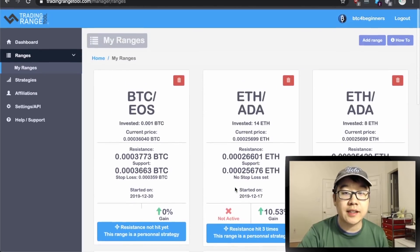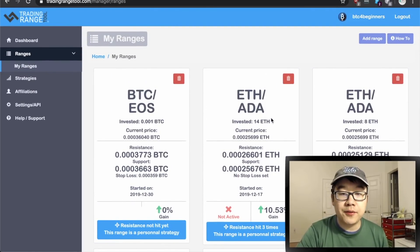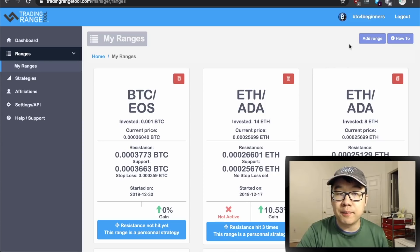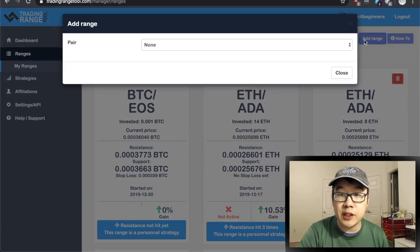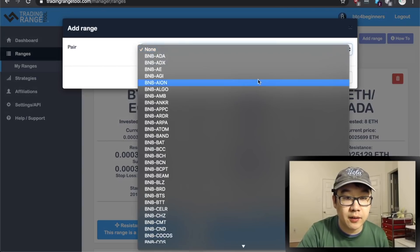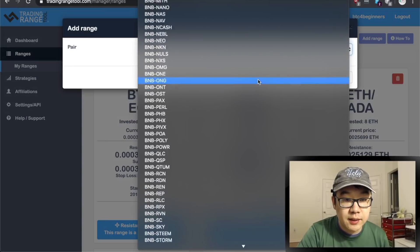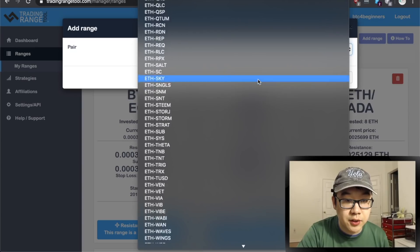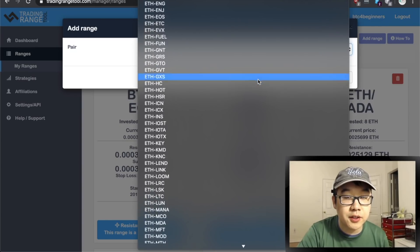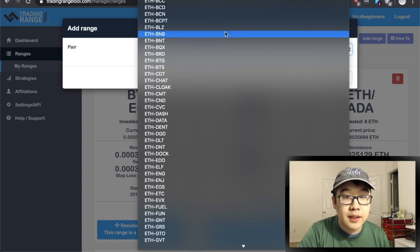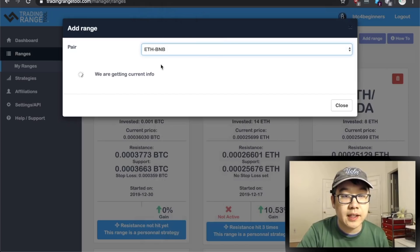So this may be a little bit confusing right now but it will hopefully become a little bit more clear when we click on this add range button and see the interface. First we have to choose a pair right, to make it easy let's scroll down to ethereum and binance coin.